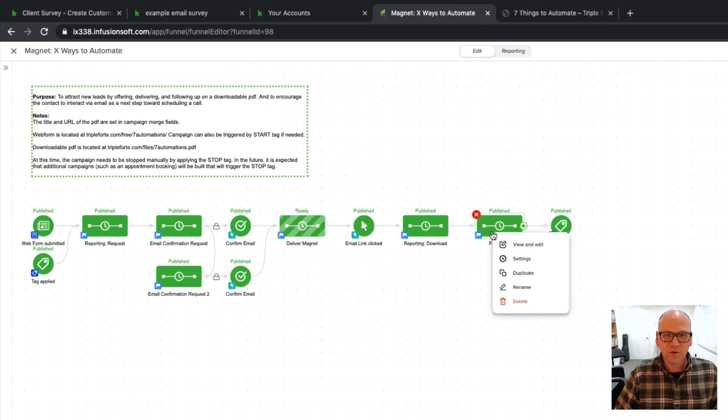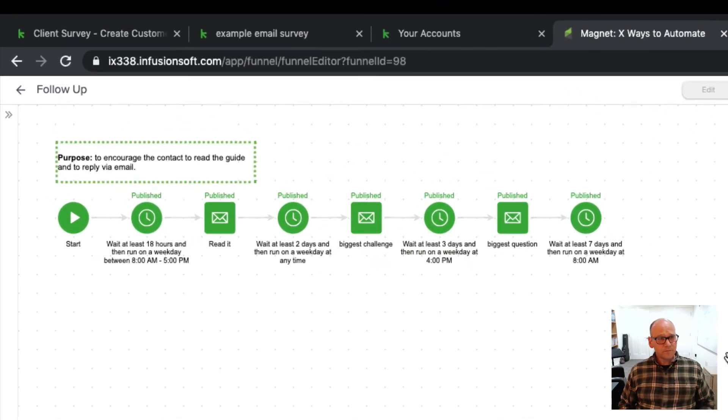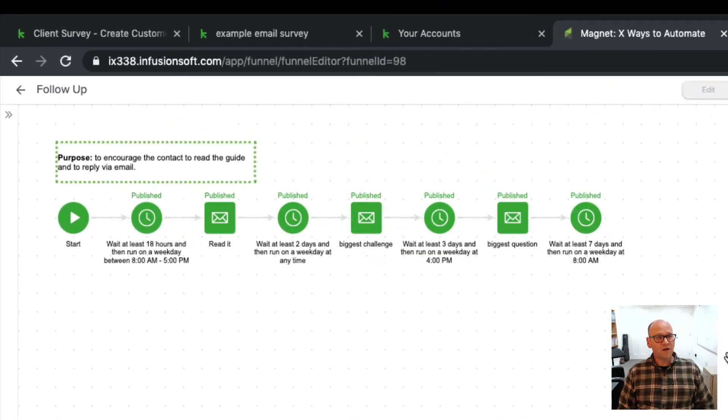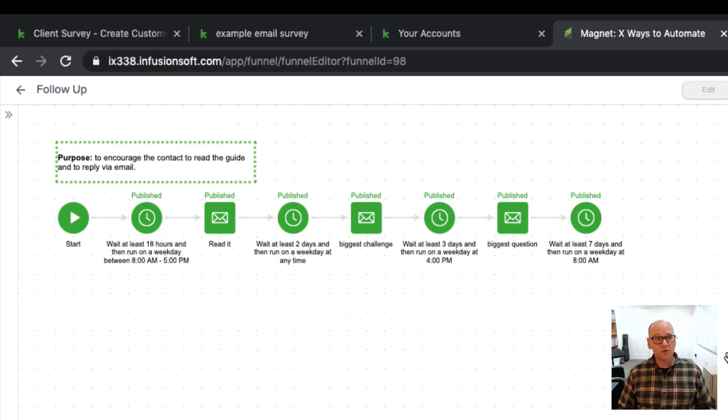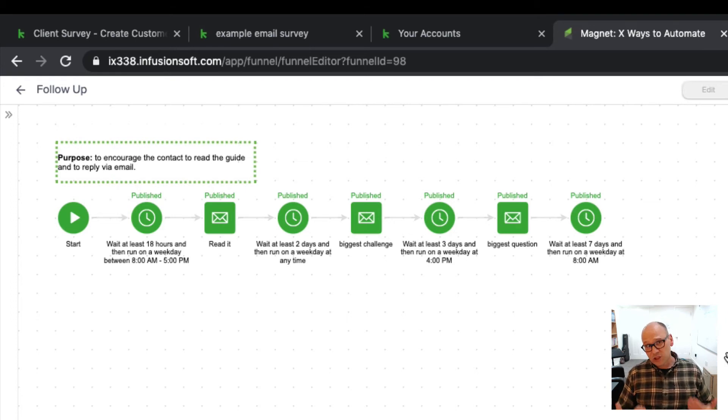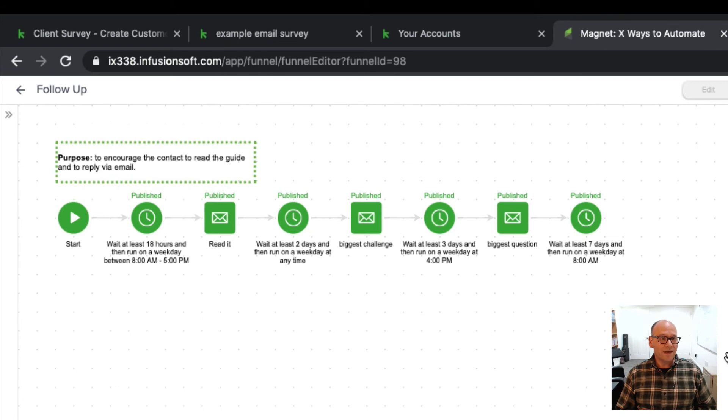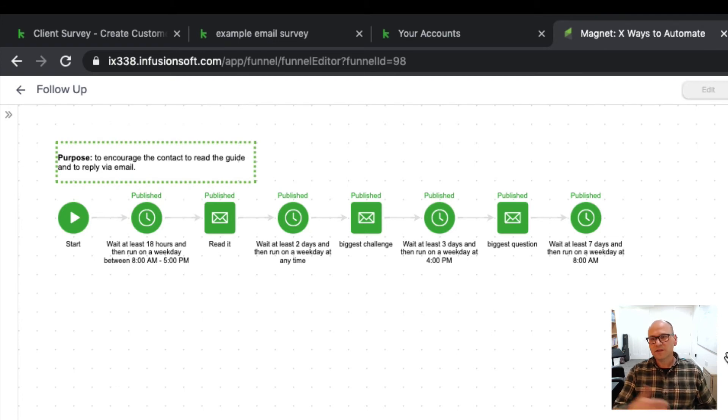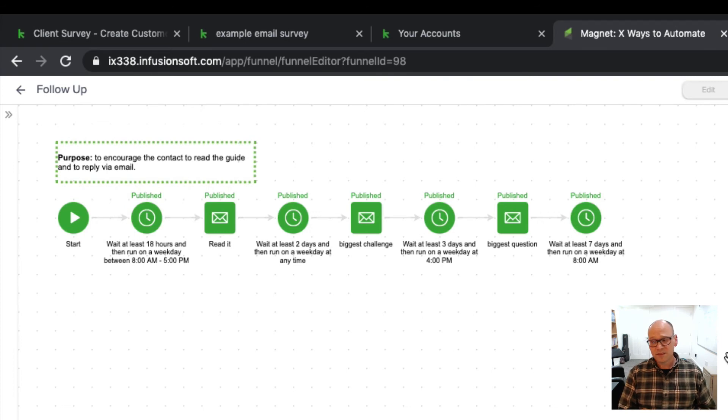Then we move on to follow-up. My whole strategy with this follow-up is one, to encourage them to read the PDF, and two, to start to engage in a two-way email dialogue with the idea that eventually we'll get on the phone. I'll learn a little bit more about their business and if it's a good fit, then we'll have an engagement.